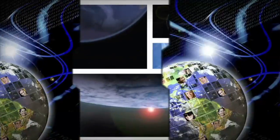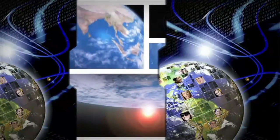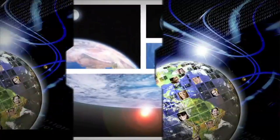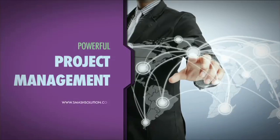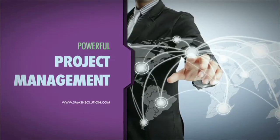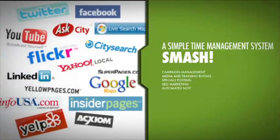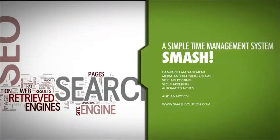NextGen Global Communication. Powerful project management tools, a simple time management system, campaign management, media and training rooms, specials posting, and SEO marketing.